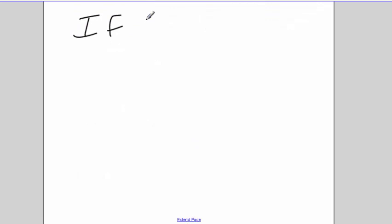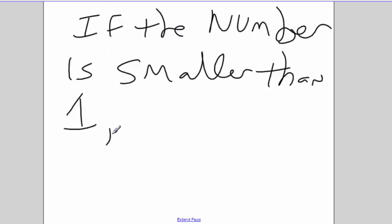If the number is smaller than 1, that's a negative exponent.